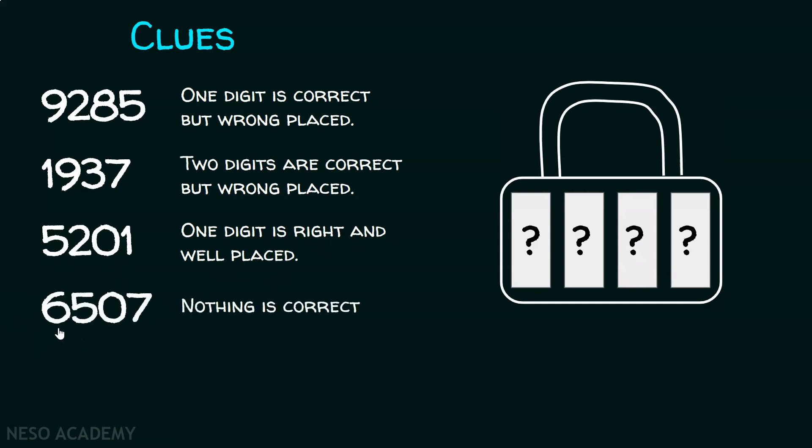Clue number four: 6507. Nothing is correct.